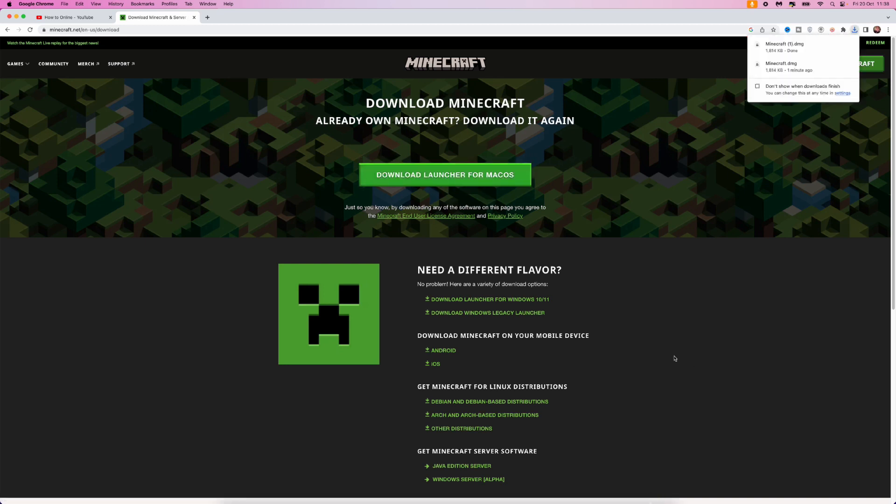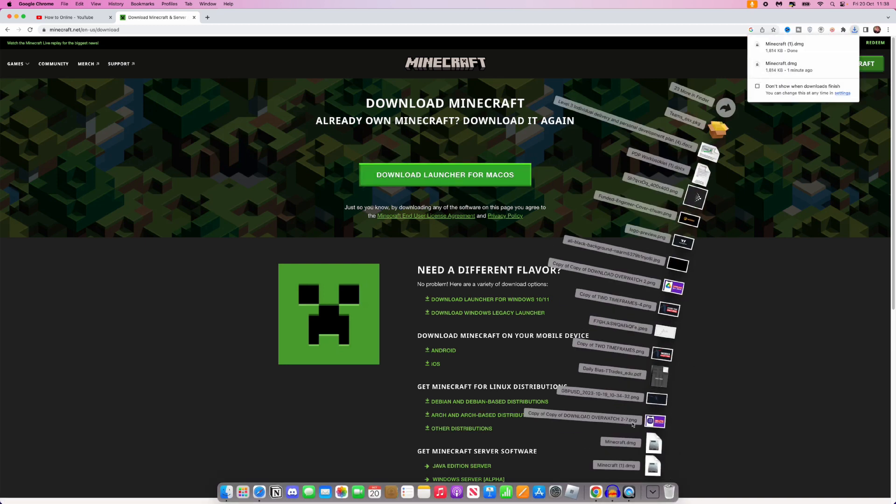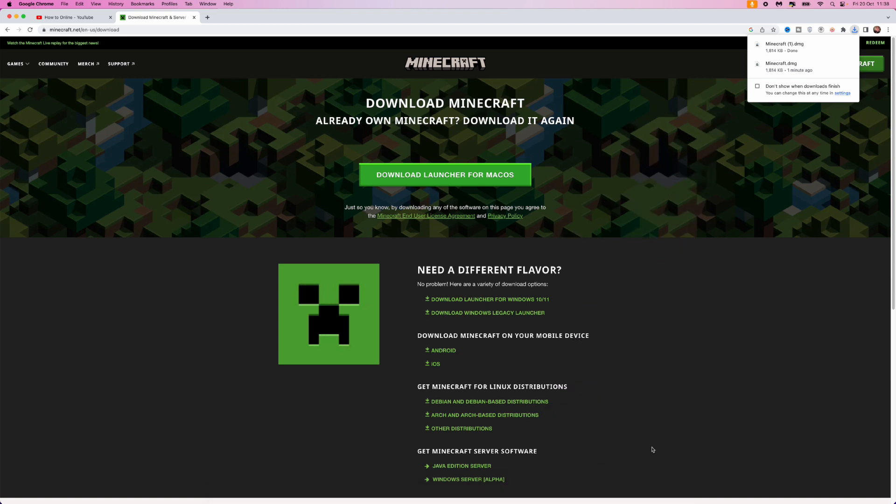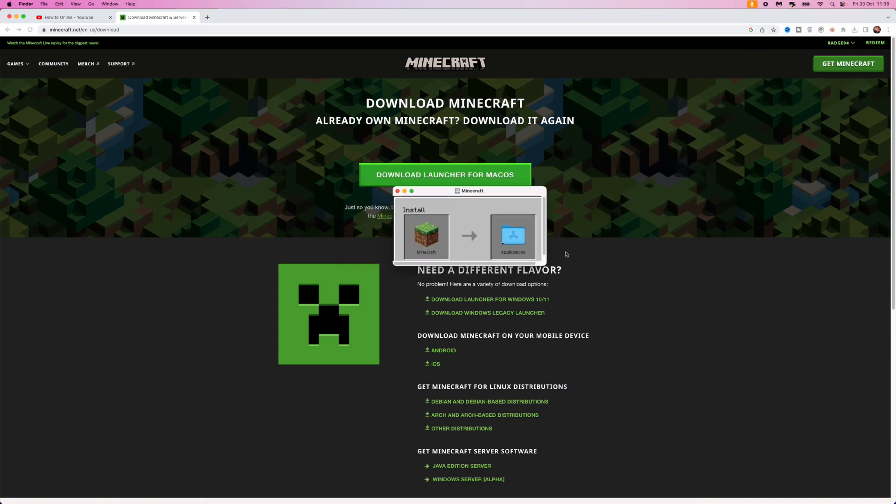Once we do this, as you can see the download has now started. If we go down to the bottom you can click on minecraft.dmg that will then bring you over to this right here. What we want to do is just click on the Minecraft icon and then drag it into our applications.